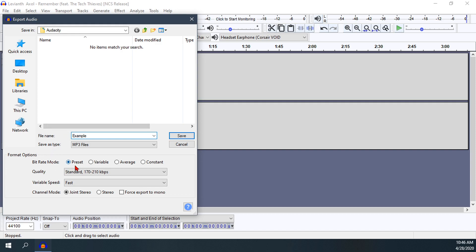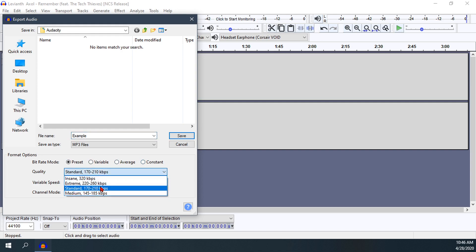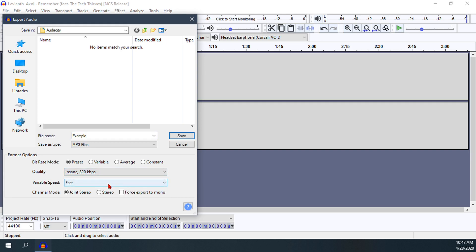You get some more options here: bit rate mode with preset, variable, average, or constant. I prefer to leave it the way it is. For quality, I always like to go with the best quality sound you can possibly get. Variable speed is usually set to fast.